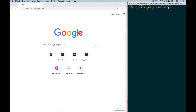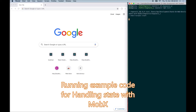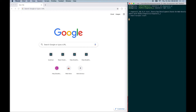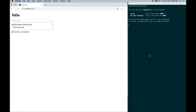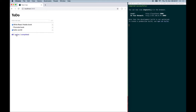In the first code example, we connected MobX to React the traditional way by using the inject and observer higher-order components. As we can see, our application still works the same way as before, but we are now using MobX to handle this data. We can add new to-dos, check them, and filter.